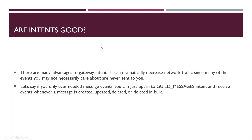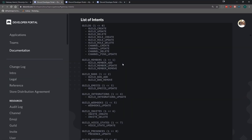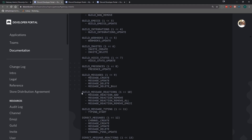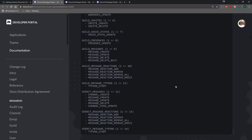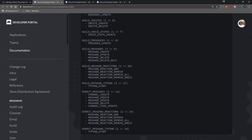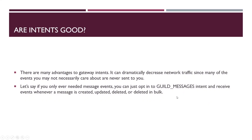The downside is that this might limit your bot to 100 servers in the future. Let's talk about whether or not intents are good. There are many advantages to gateway intents, and the first things that come to mind are network traffic decrease. If you never have to worry about certain events, you don't have to opt into them. If you just need a bot that handles basic text commands, you can just opt into the guild messages intent and you'll only ever receive events such as message create, message update, message delete, or message delete bulk.